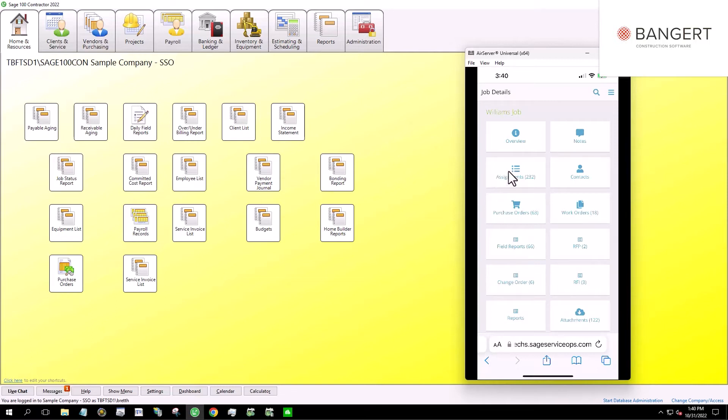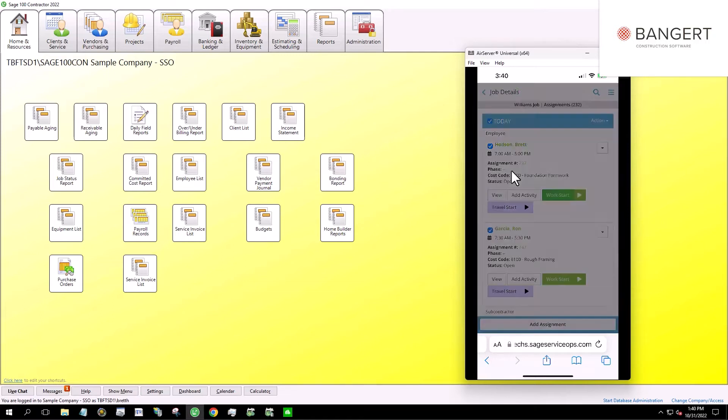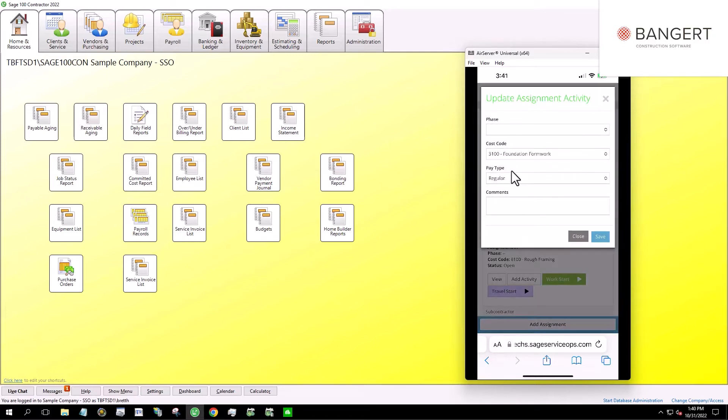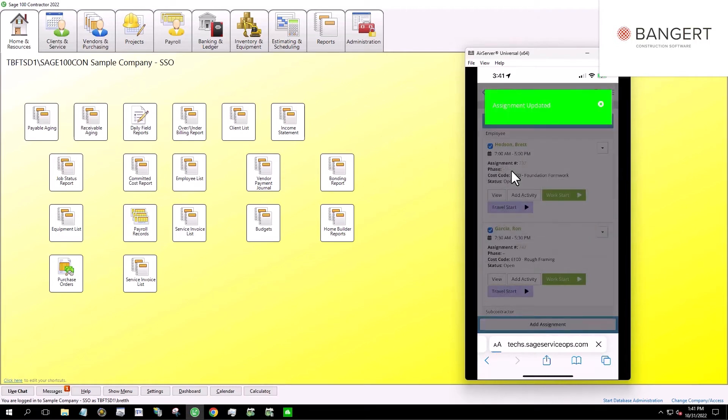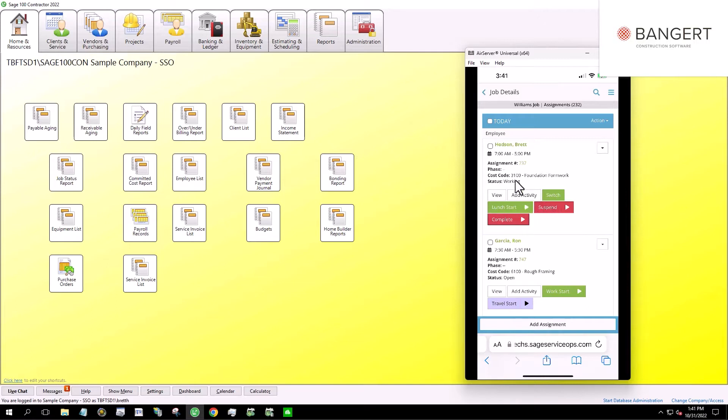So if I come right up here to assignments, I can say I want to go ahead and have work start for the day today. So we have two ways we can record time. We can record start, stop, or clock in, clock out. Some people like to use that terminology. And you can see right here, I can take a break for lunch, I can switch to different cost codes and so forth quite easily.